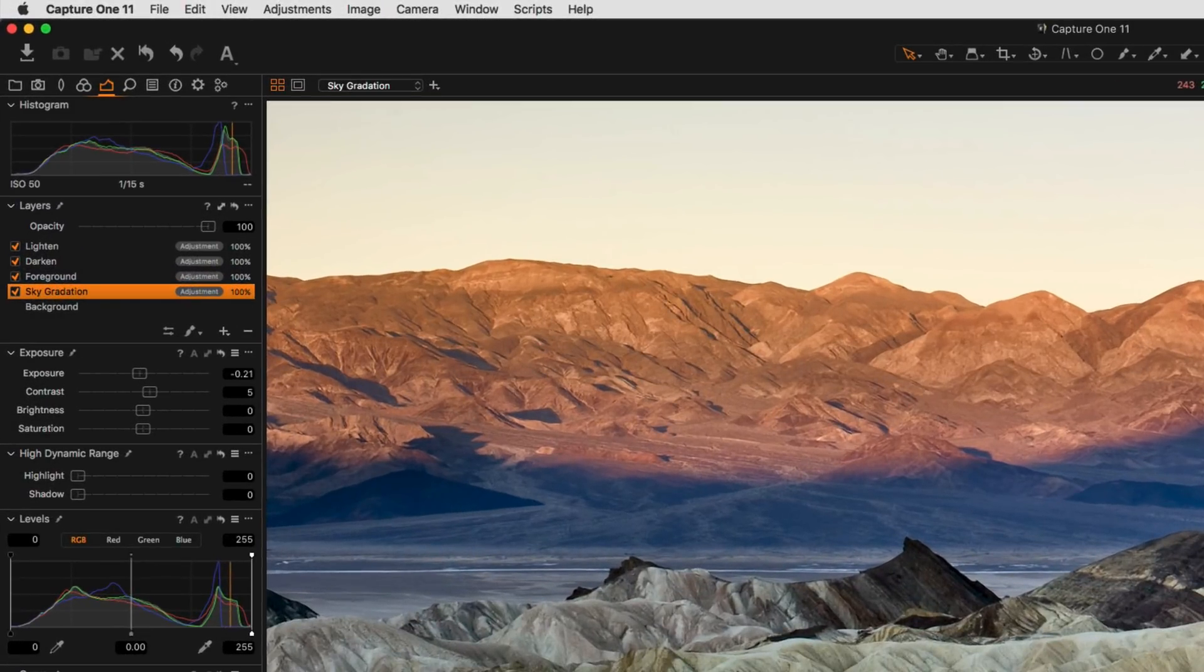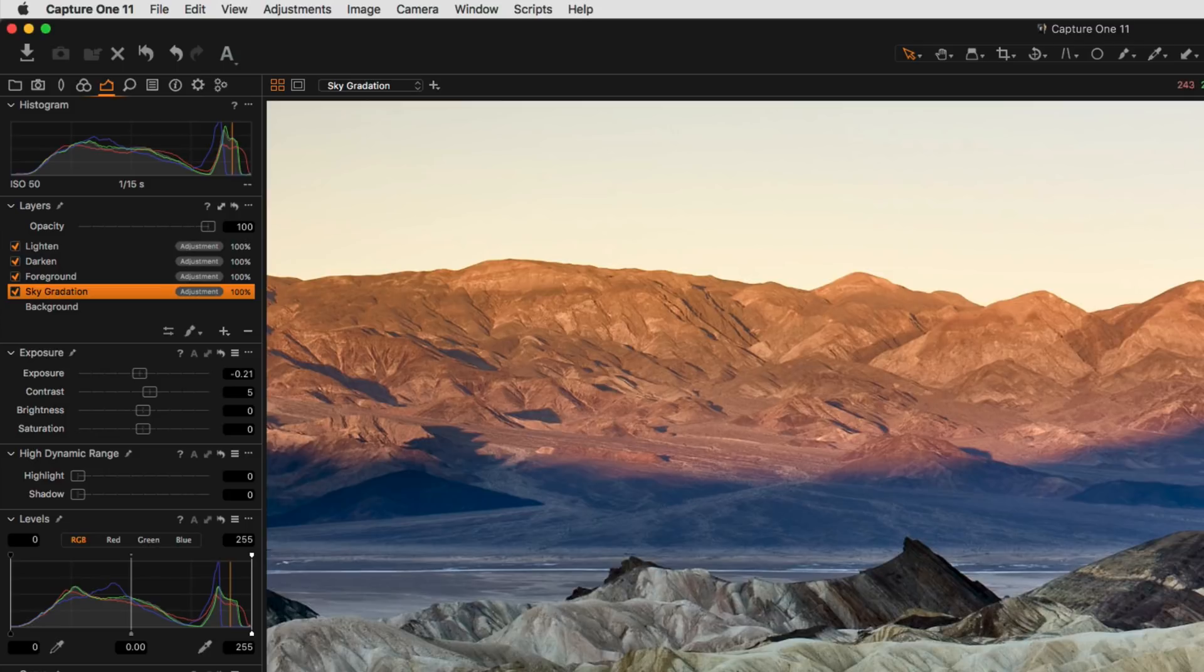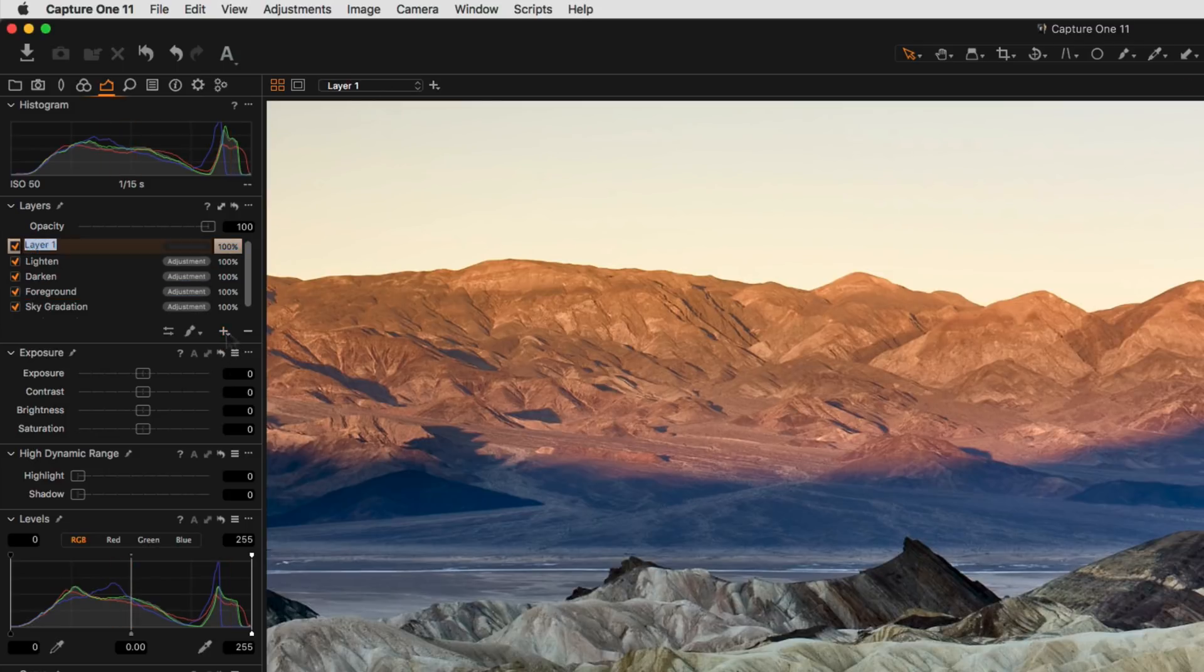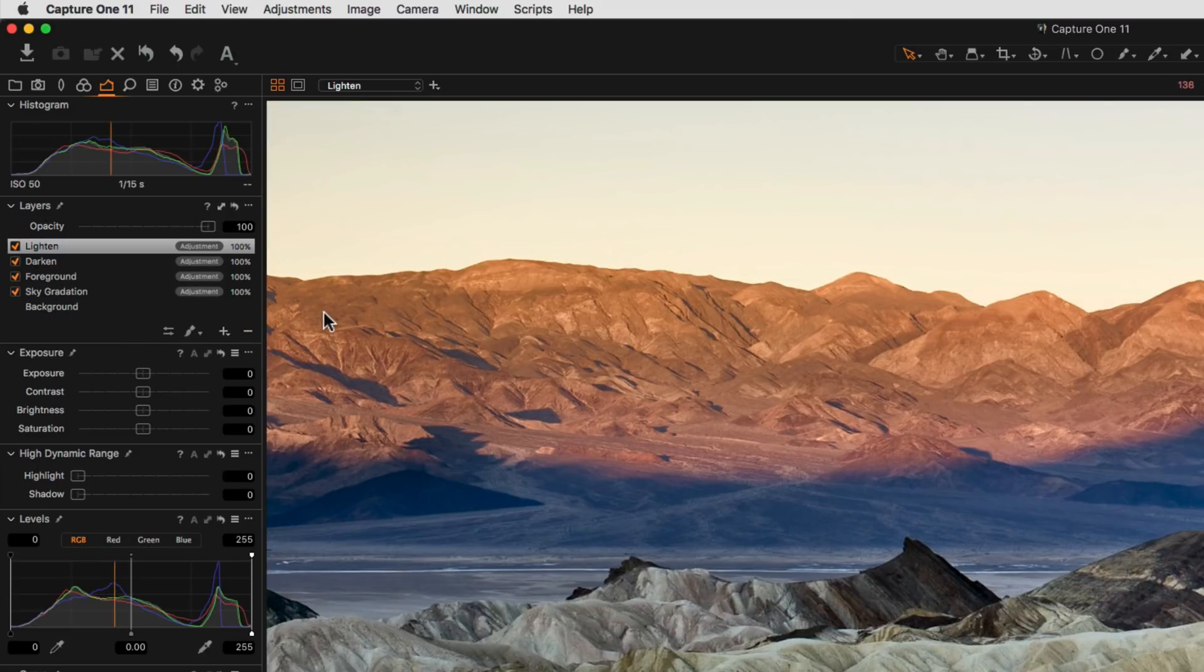New layers to a maximum of 16 layers can be added by clicking the plus button. Layers can be named to remember their purpose and they can be removed by clicking the minus button.